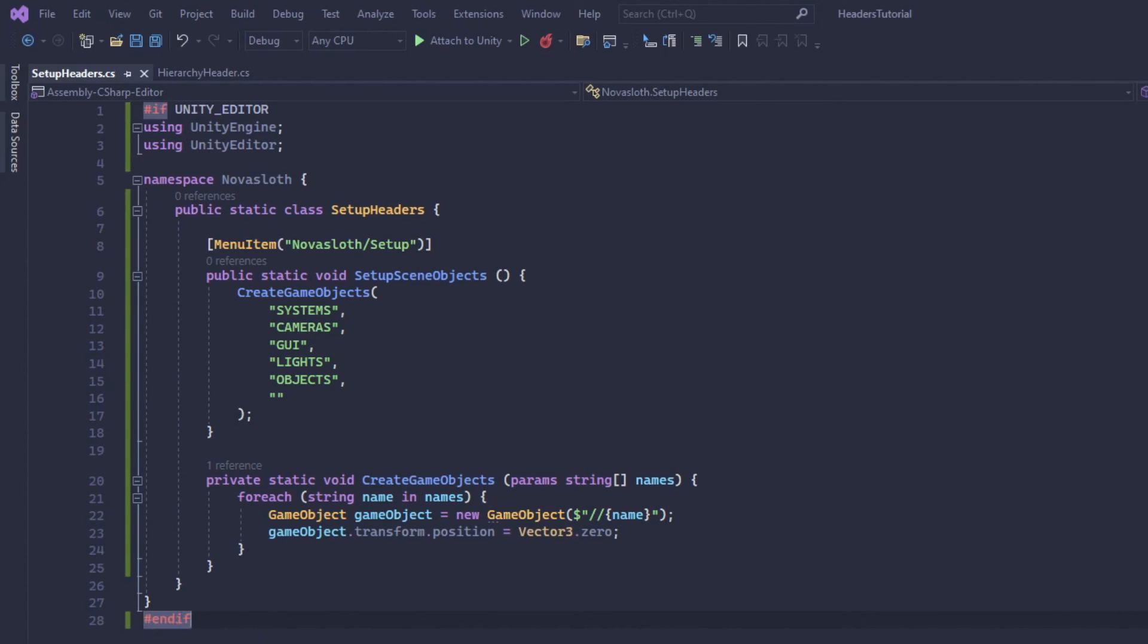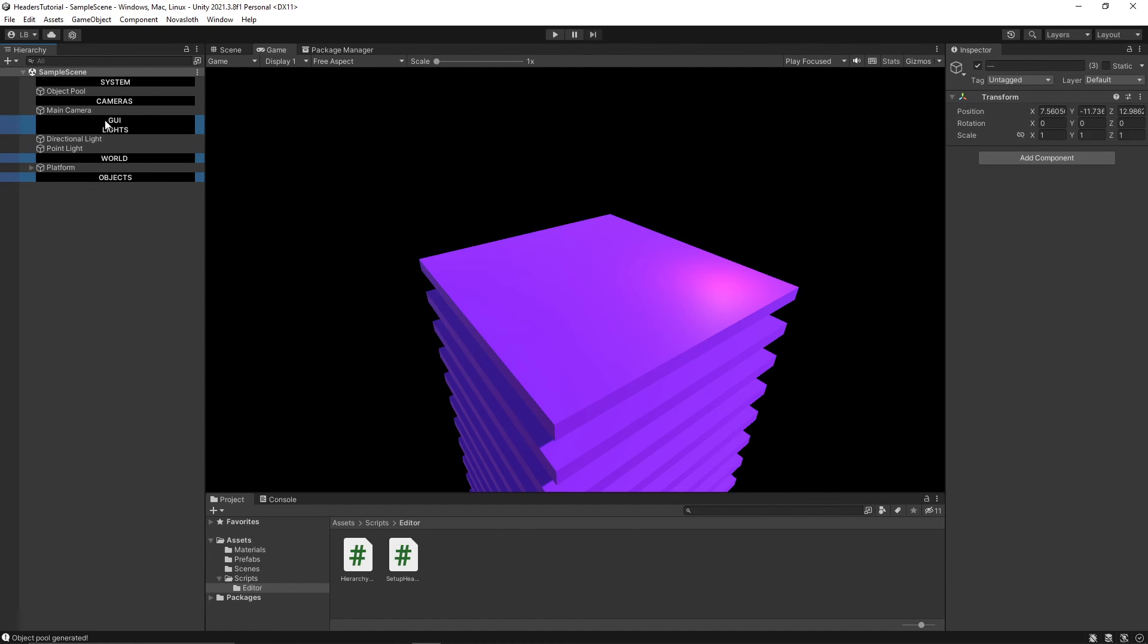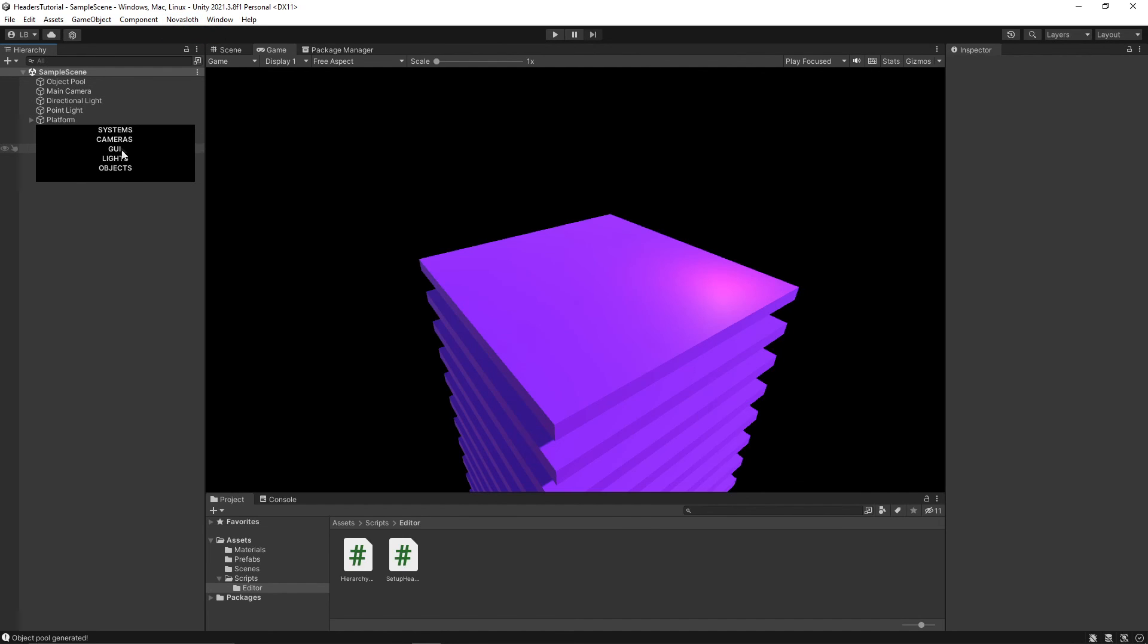So let's hop over to our unity editor. I'm going to remove our old header game objects. And I'm going to call setup. And now we have those headers automatically created for us. And one last thing.